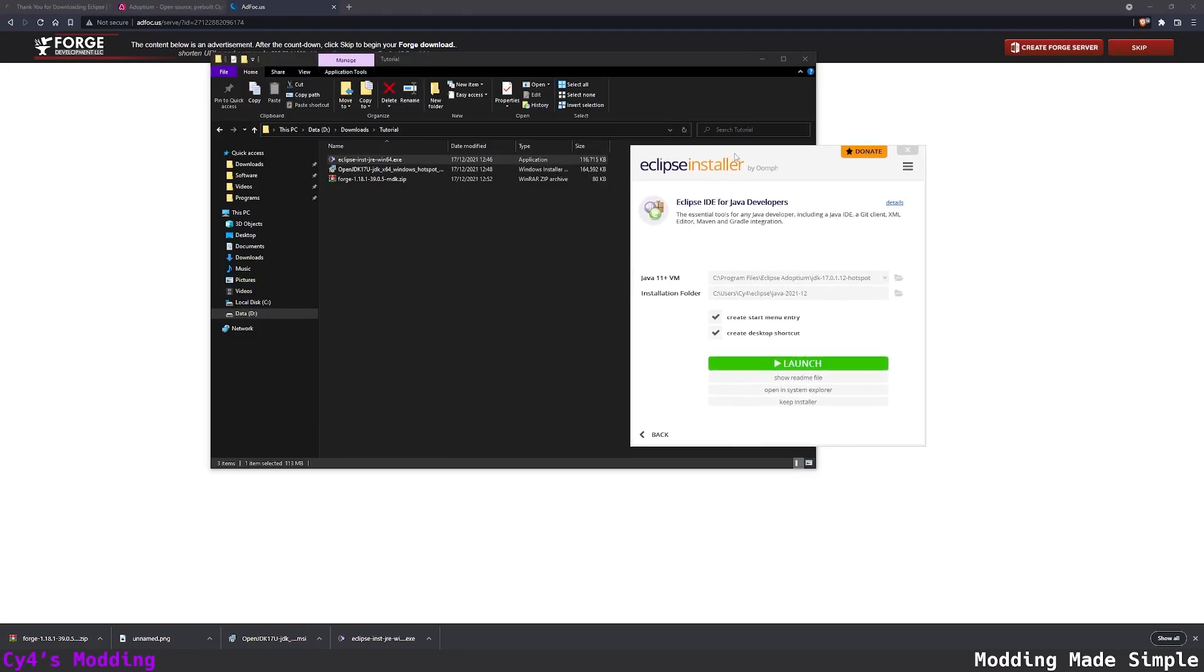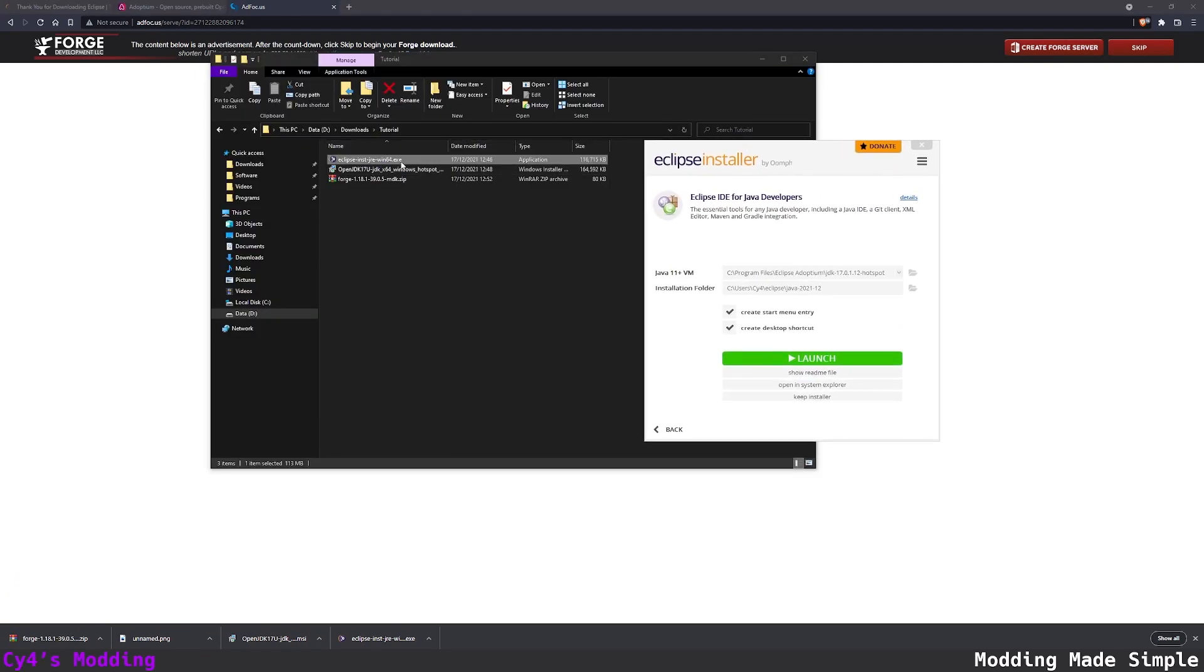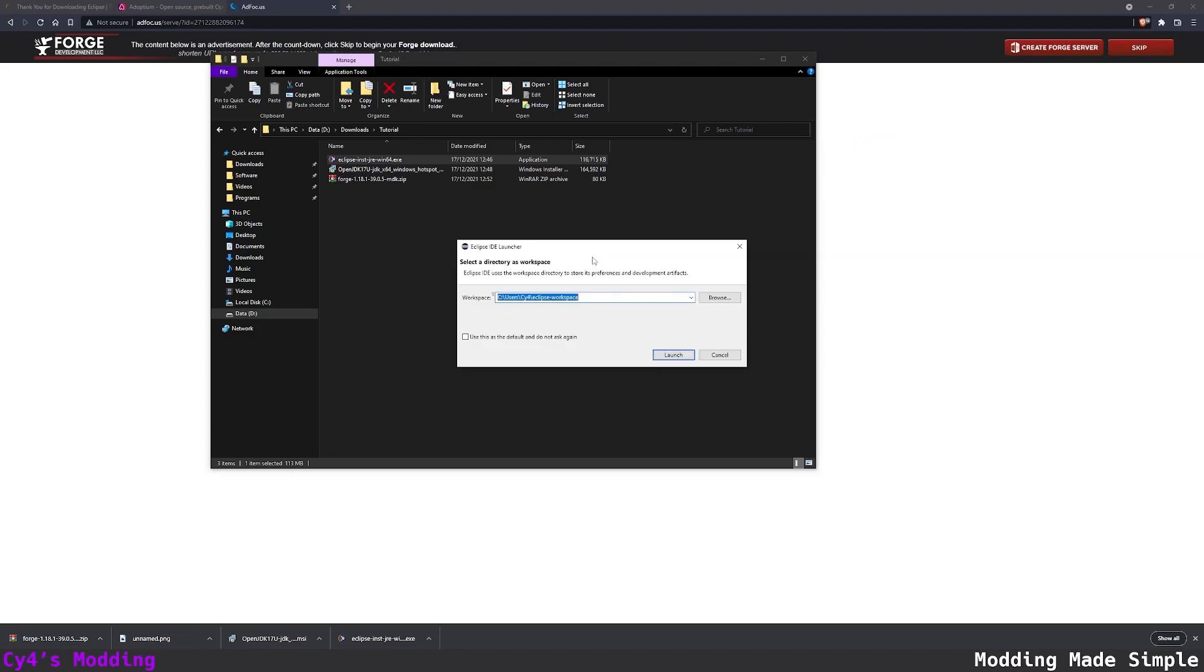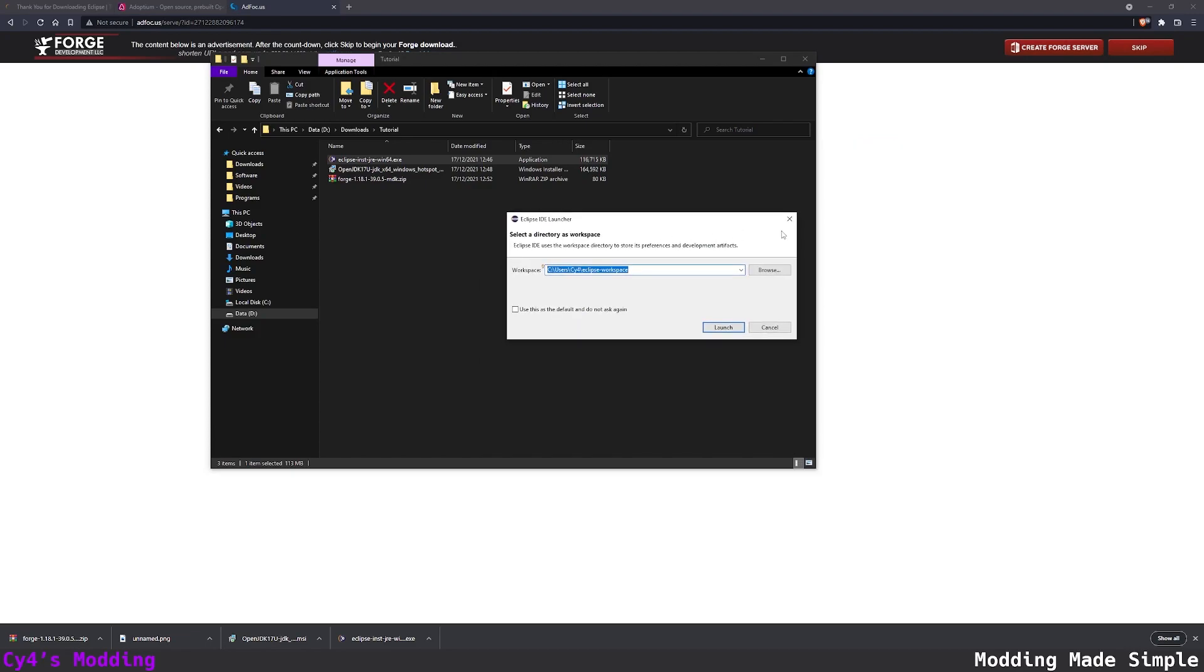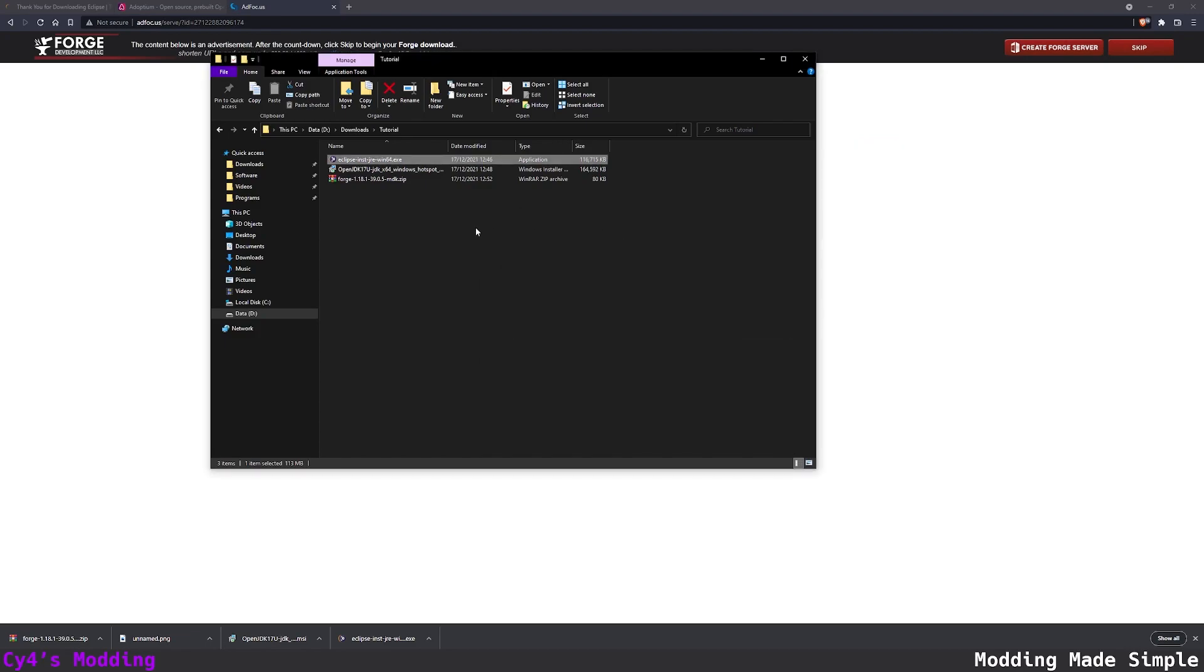So now that Eclipse has finished installing and this has finished we can close Eclipse and this will launch Eclipse IDE. We can actually close this for now we don't need it and then we can copy a zip file to our modding folder.